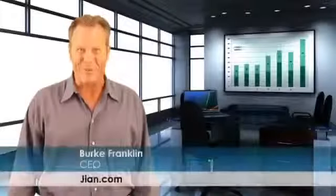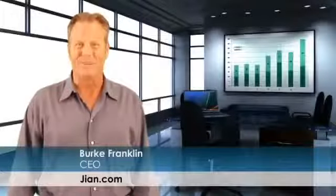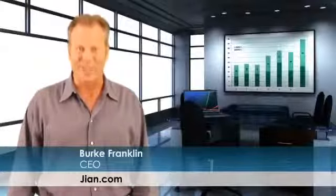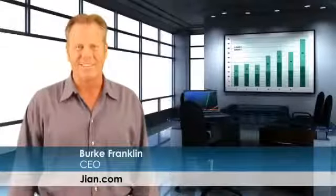Hi, my name is Burke Franklin. I'm the author of Business Black Belt. I'm the developer of BizPlanBuilder Business Planning Software.